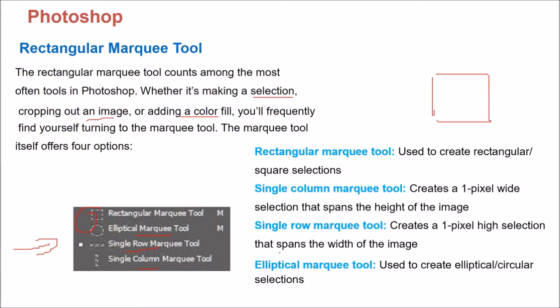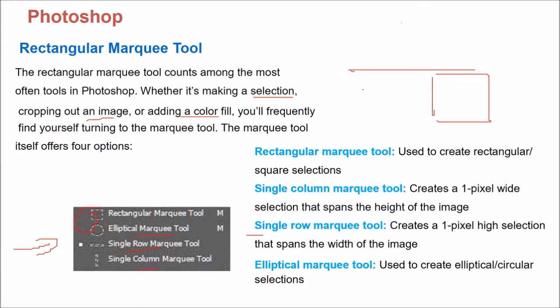Then we have this Single Column and Single Column, Single Row Marquee Tool. So that will take only Single Column, Single Pixel Column till the width and height.